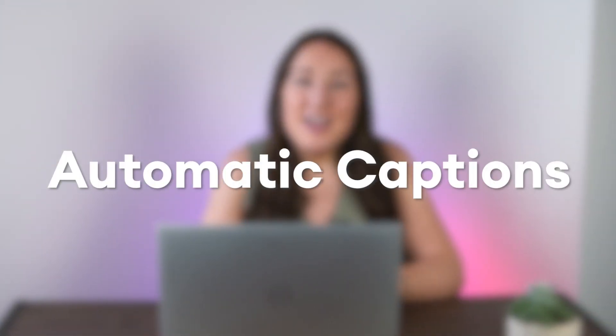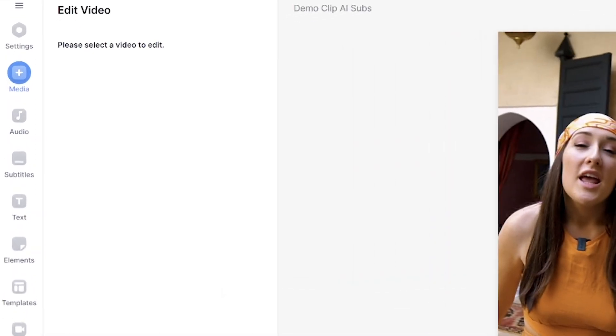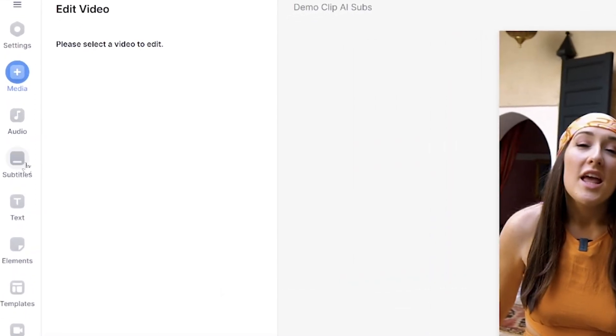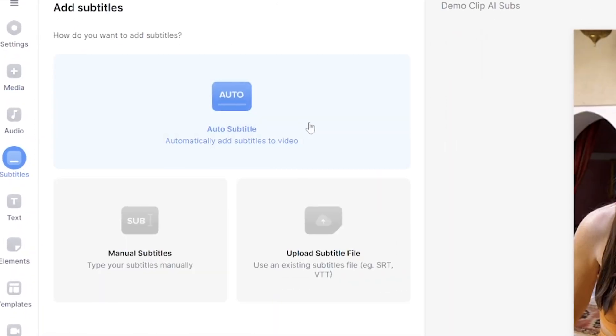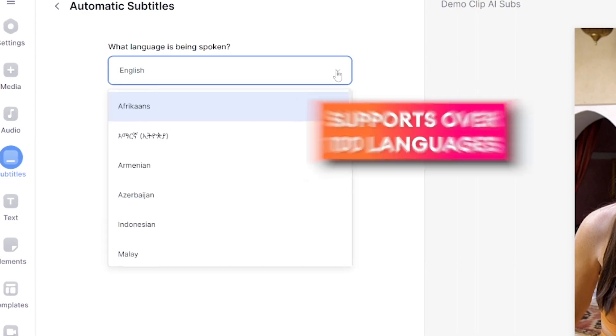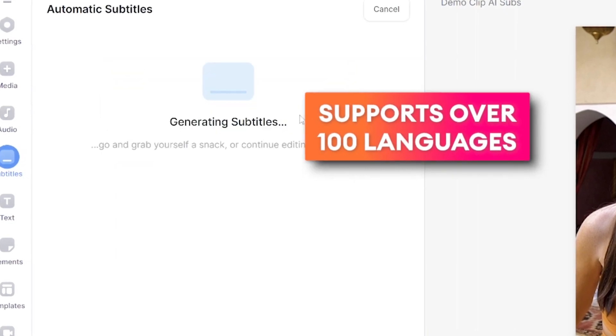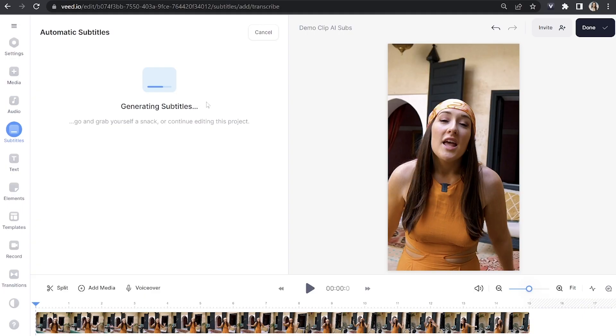Next let's add automatic captions. So click subtitles in the left toolbar, click auto subtitle, select your language and click create subtitles. Veed is then going to use AI to transcribe all of our video's audio and turn that into timestamped subtitles.